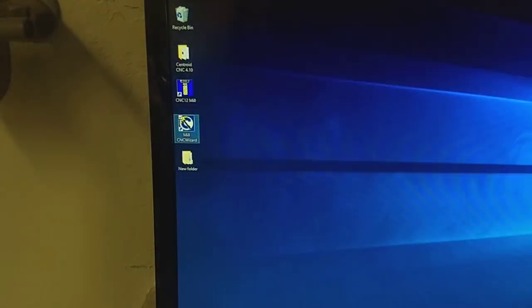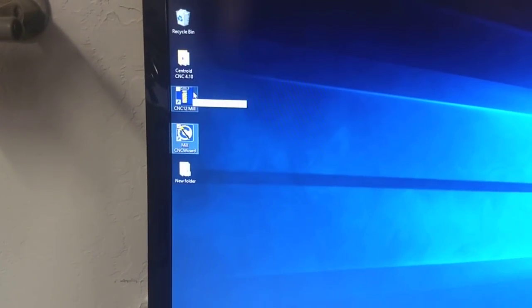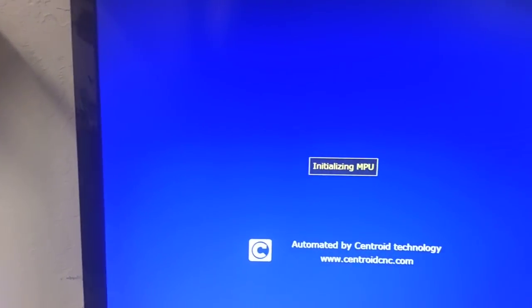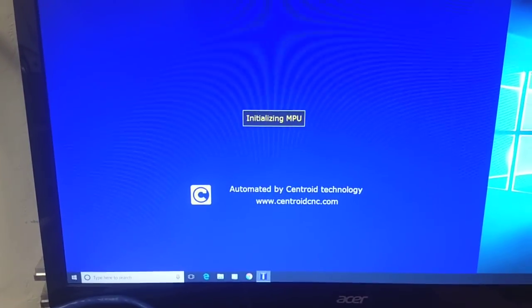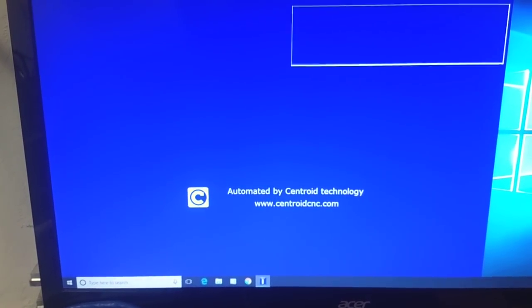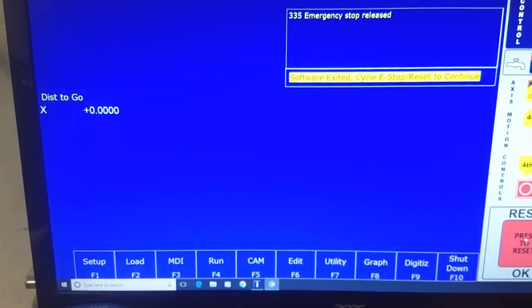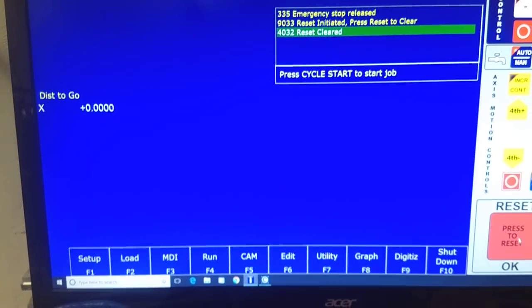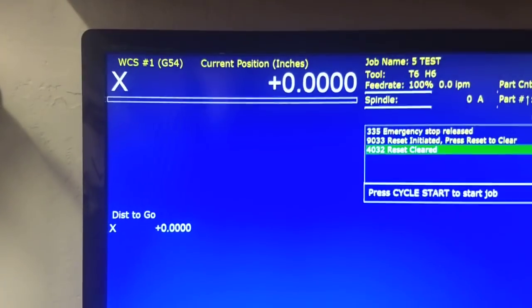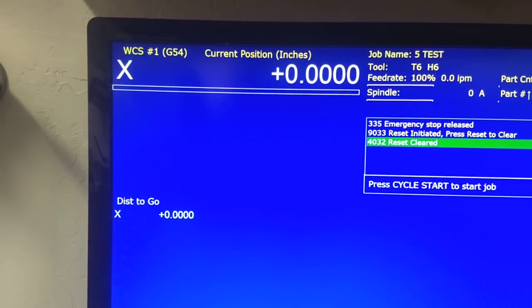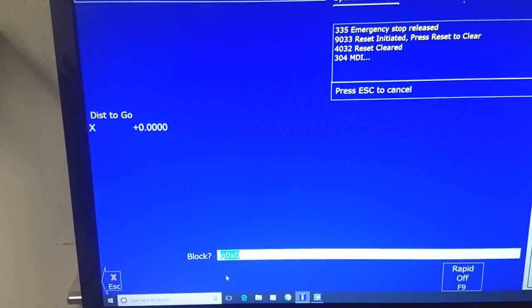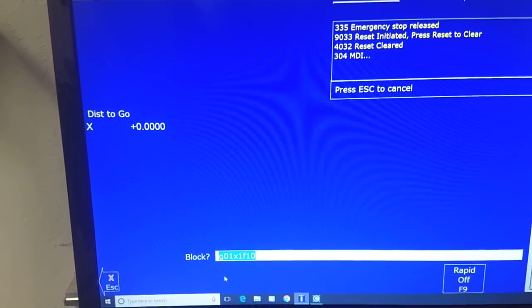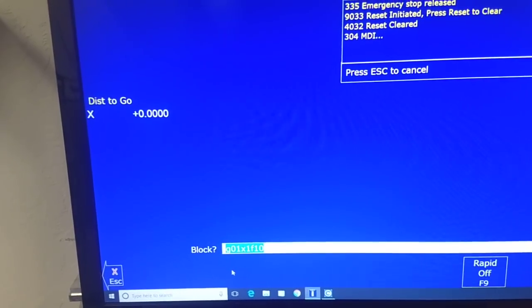Exit that, fire up CNC12. Of course, because I left the software with Acorn powered up, I'll have to do the reset thing. All right, and you'll see X is at zero. I'm going to hit my MDI here, use the up arrow key to get to my command that I had put in previously.